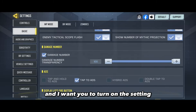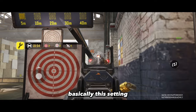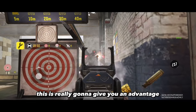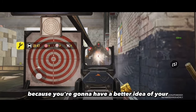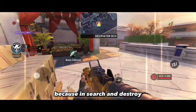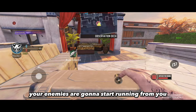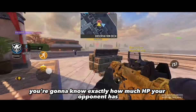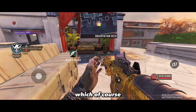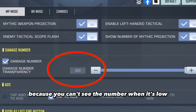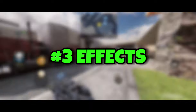Moving on to the next setting — let's talk about the damage number. This setting can also be found on the basics tab, and you want to turn it on. It shows the amount of damage you did to your enemy, which gives you a better idea of your opponent's health. I find this especially useful on Search and Destroy, because enemies often start running from you, and with this setting you'll know exactly how much HP your opponent has. Also make sure the damage transparency is set to 100, because you can't see the number when it's low.